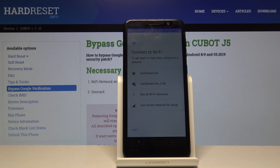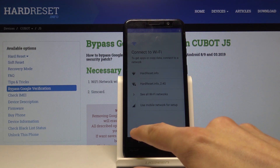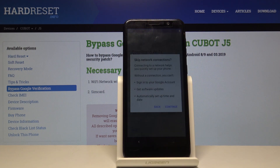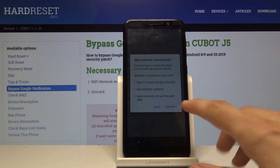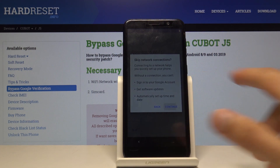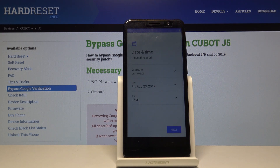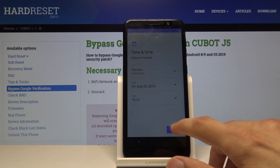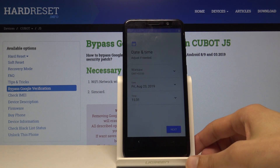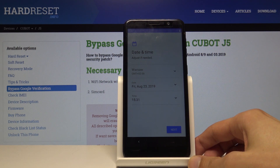From here you can select a network that you want to connect to. Once you connect to a network you can log into Google. I'm going to skip it to save on time, otherwise it will start looking for updates, which would take a little too long. So we're just going to skip that.